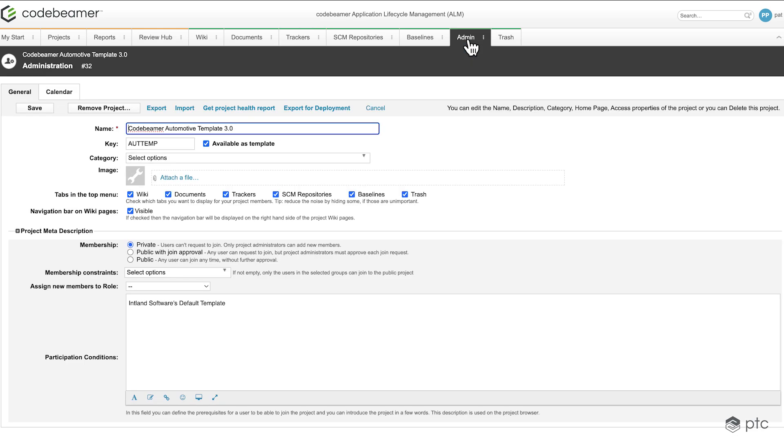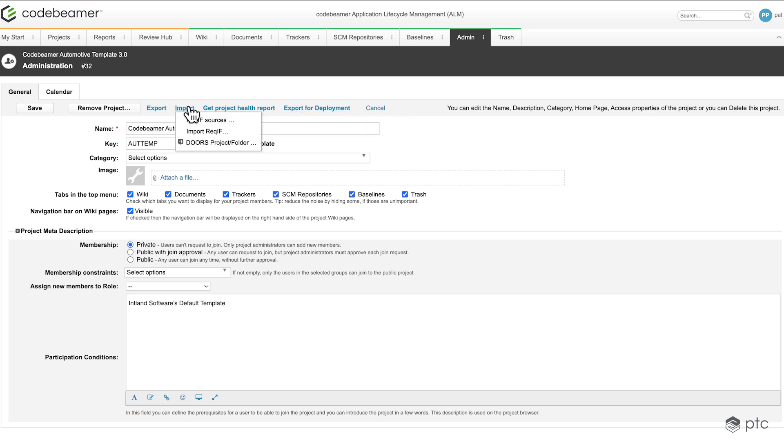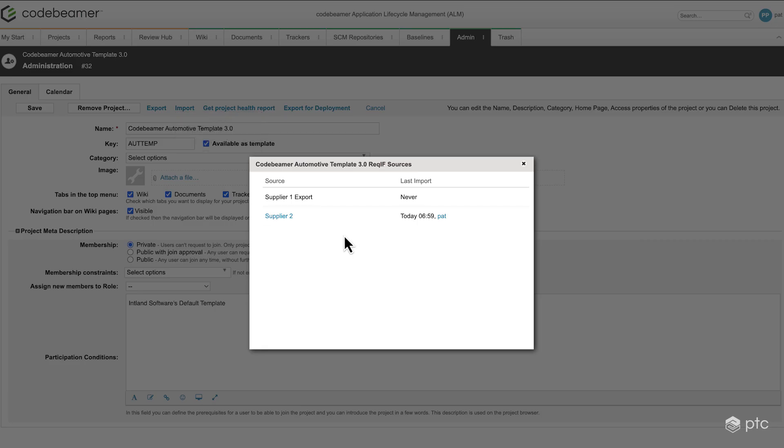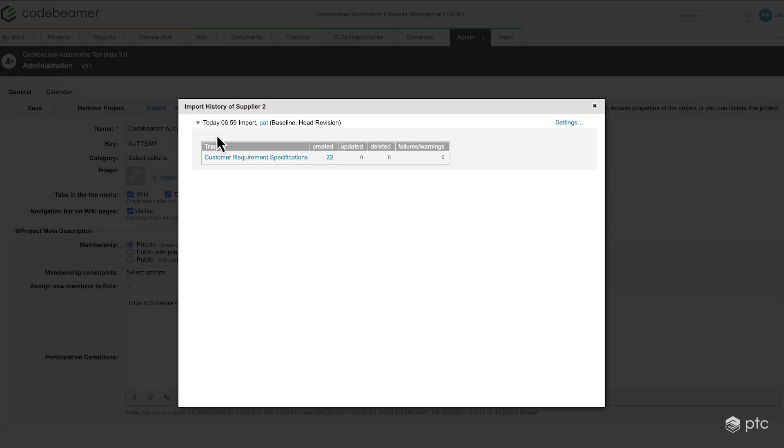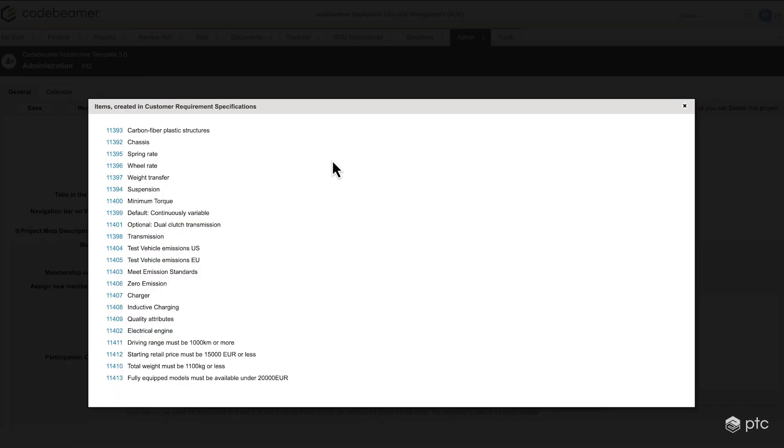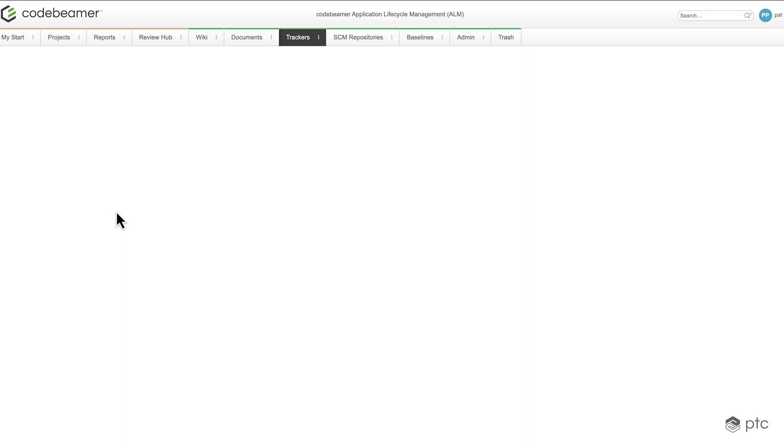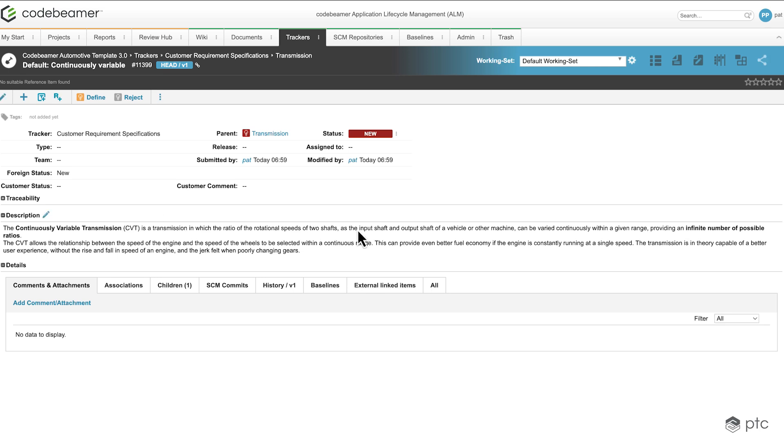If I go back to the admin tab, similarly to what we've seen with the exporting, if I go to the import and check the ReqIF sources, we're going to have our supplier 2, where we can see the import history, how many items were created, to what tracker. Of course, we can see the list of the items that were imported into the tracker. And if I click on one of these IDs, that item is going to be opened up. So this is how to import ReqIF to Codebeamer.